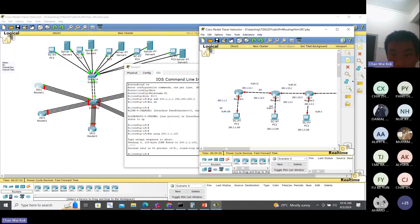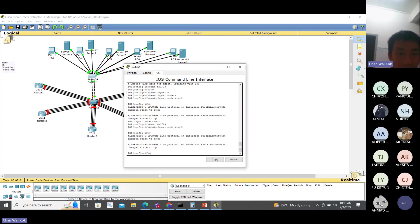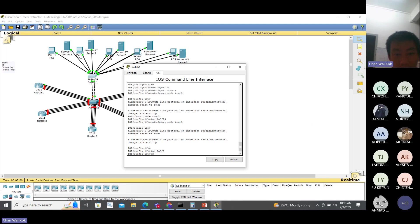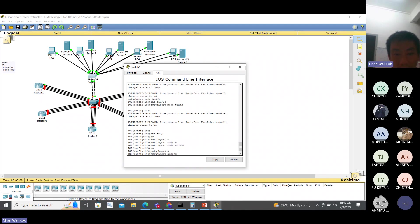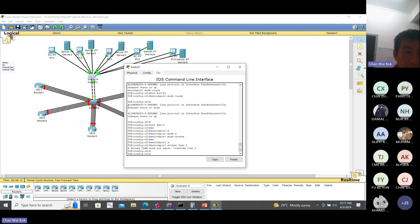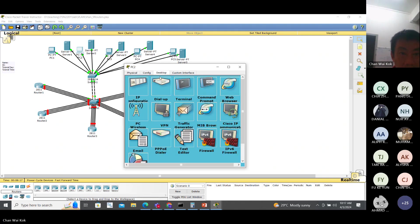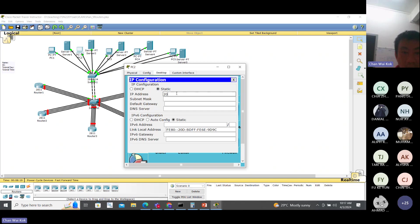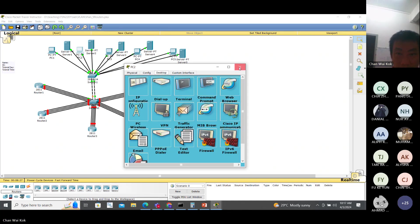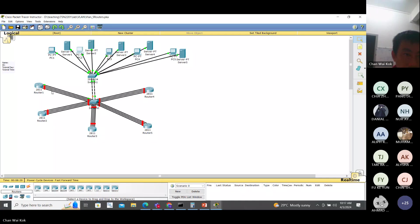Now we do the second part of the VLAN. It's port number 2: switchport mode access, switchport access VLAN 2. Then configure the PC: IP address 200.1.2.100, default gateway 2.2. Then we go to here.